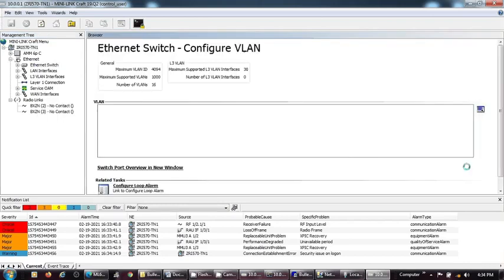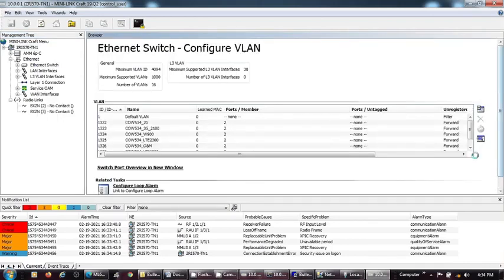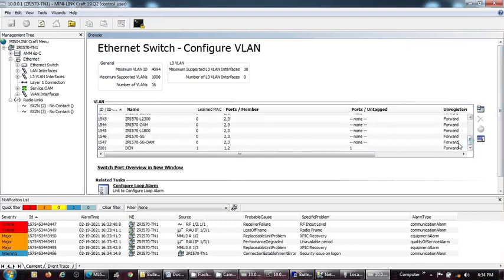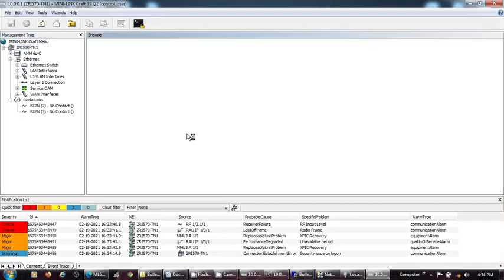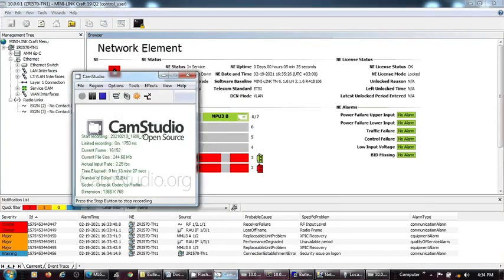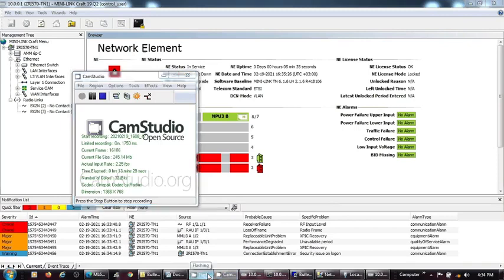So guys, this is the procedure to format and restore the traffic node. We can use this procedure to change the traffic node, change the NPUs, or any procedure which requires format and reconfigure or any similar steps. We can use this to do similar kinds of work. Thank you for watching the video.